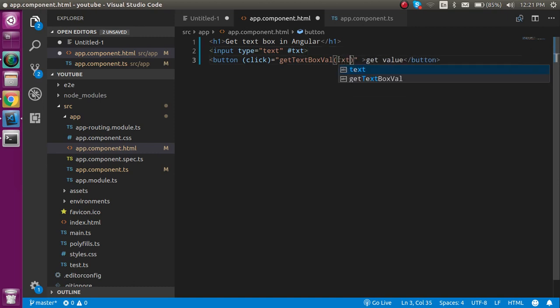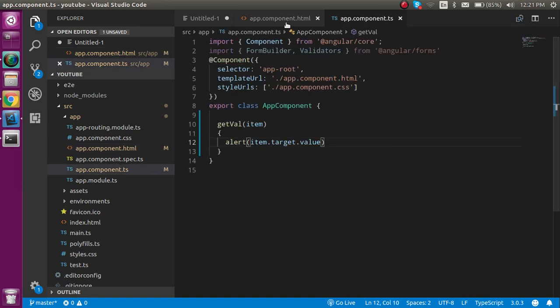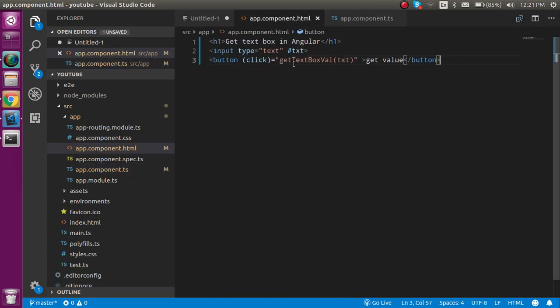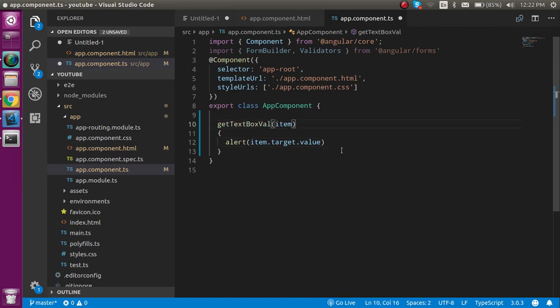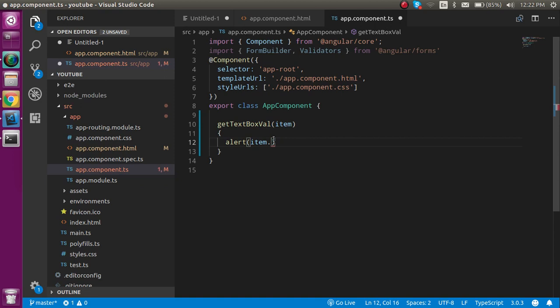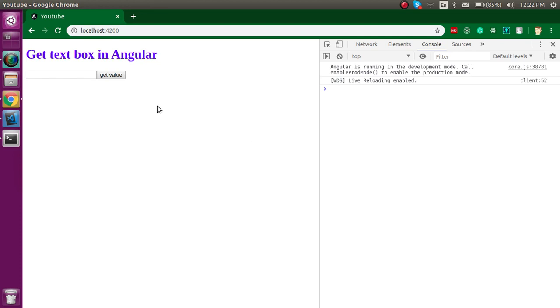Now let's come back to the TS file and change this function name. Just put here item.value.